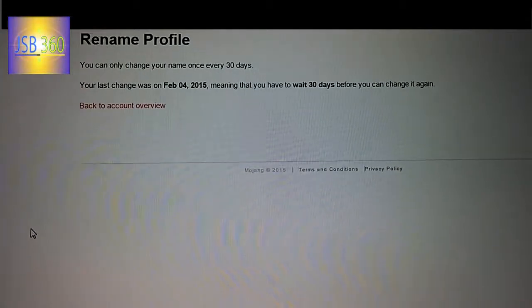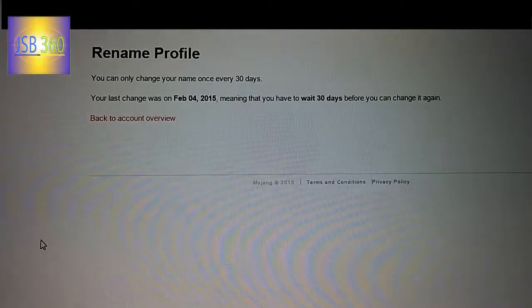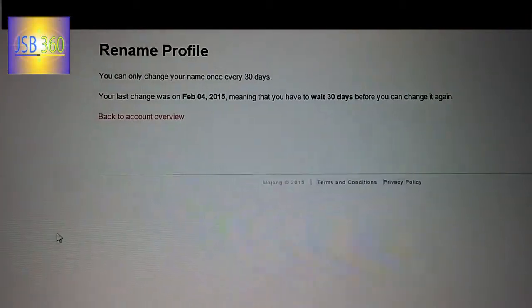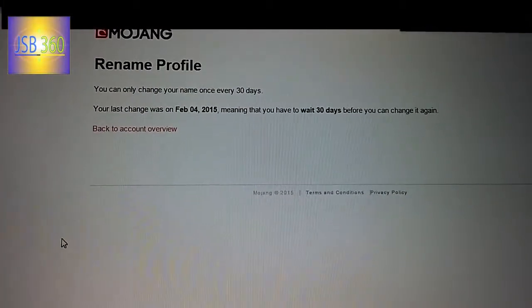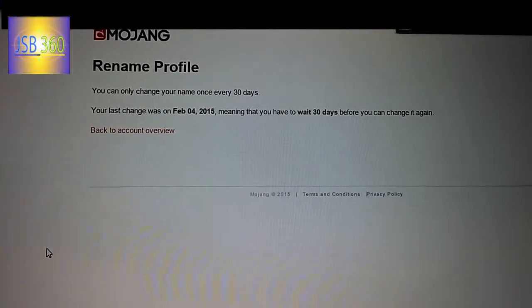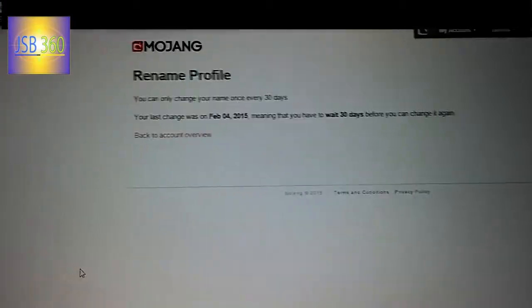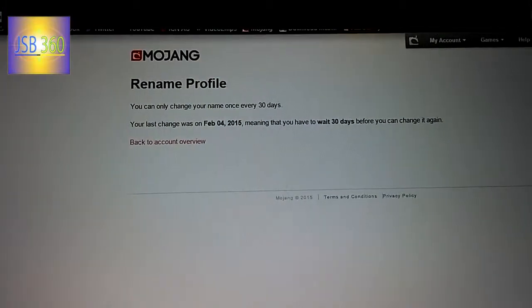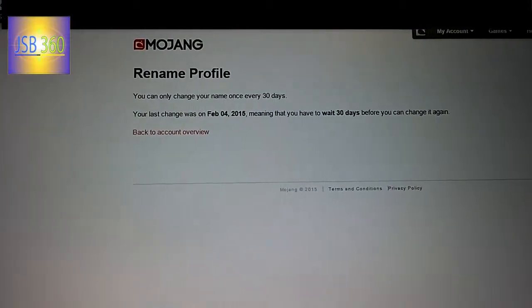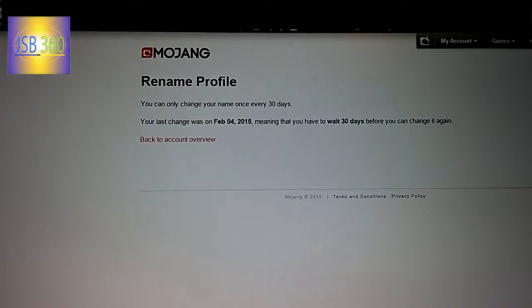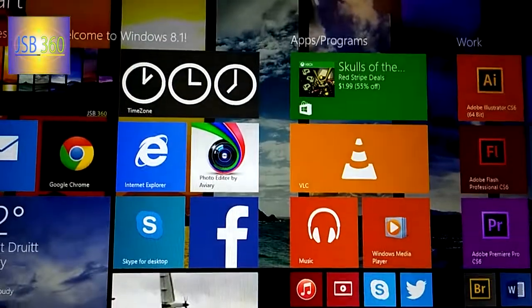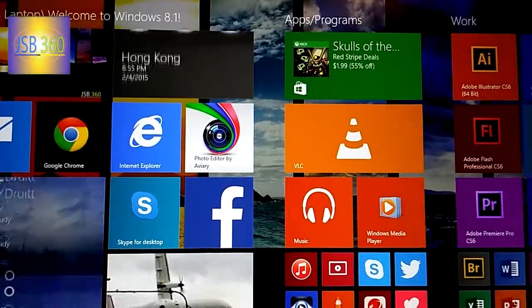So now you can actually change your Minecraft username finally in 2015. If you want proof that this has worked, I actually used to be called XStormKiller.